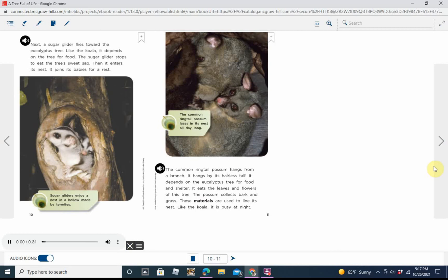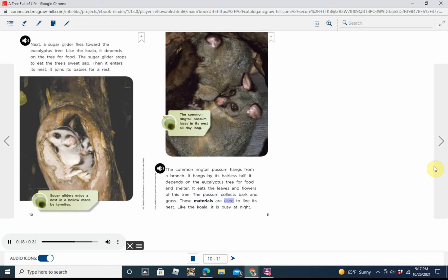The common ring-tailed possum hangs from a branch. It hangs by its hairless tail. It depends on the eucalyptus tree for food and shelter. It eats the leaves and flowers of this tree. The possum collects bark and grass. These materials are used to line its nest. Like the koala, it is busy at night.